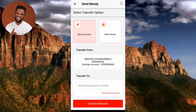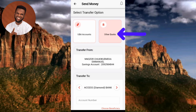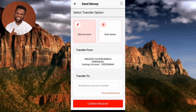The next step is to confirm whether the person you want to transfer money to is using a UBA bank account or another bank. If they're using another bank, tap 'Other Banks.' If they're using a UBA account, leave it on the first option — UBA Accounts. I'm going back to UBA Accounts since the person I want to send to uses UBA.